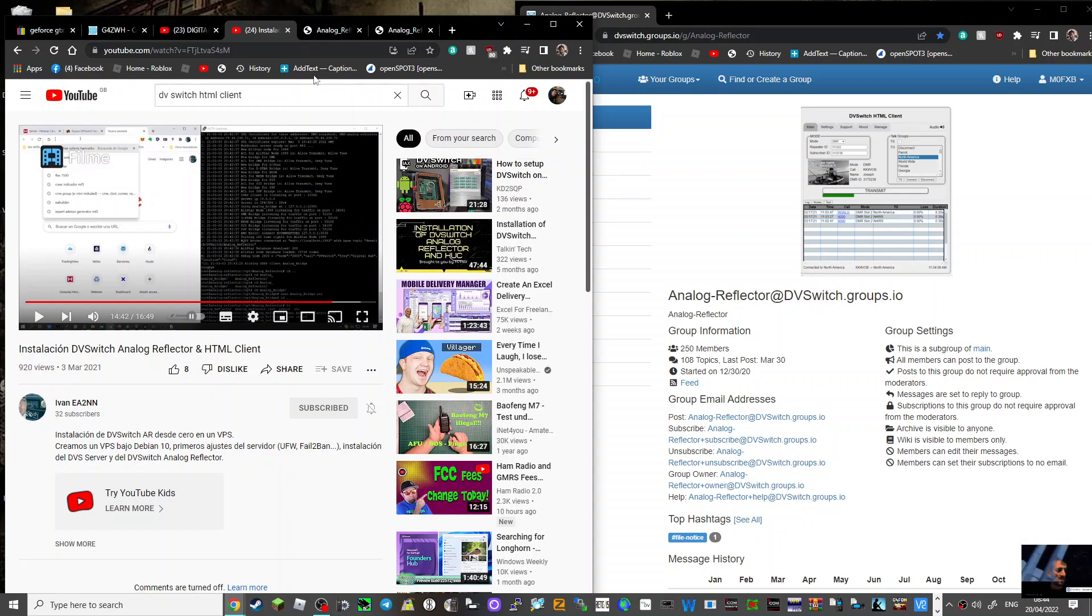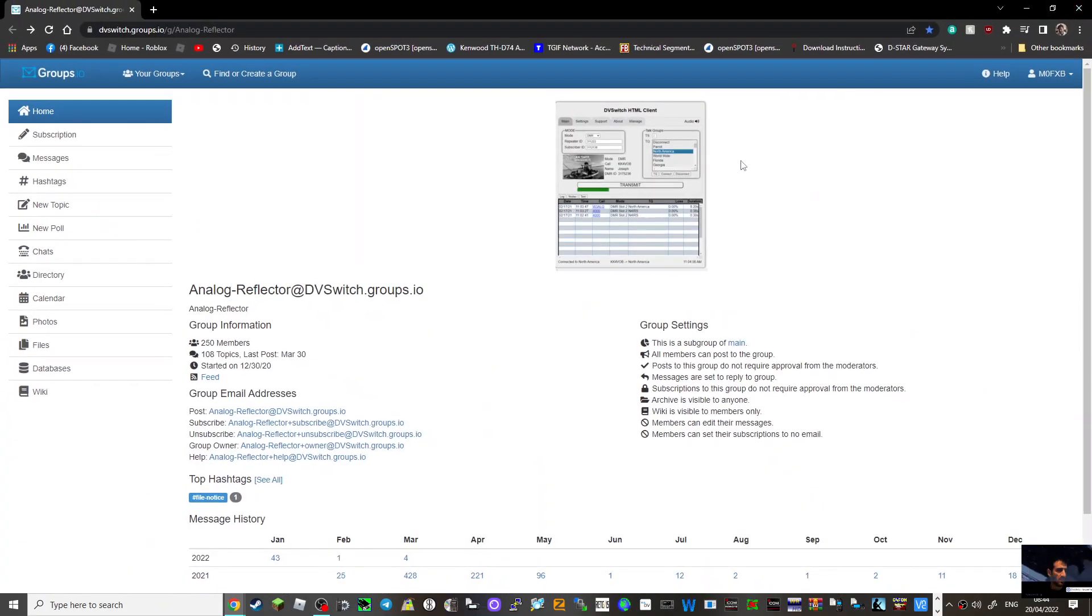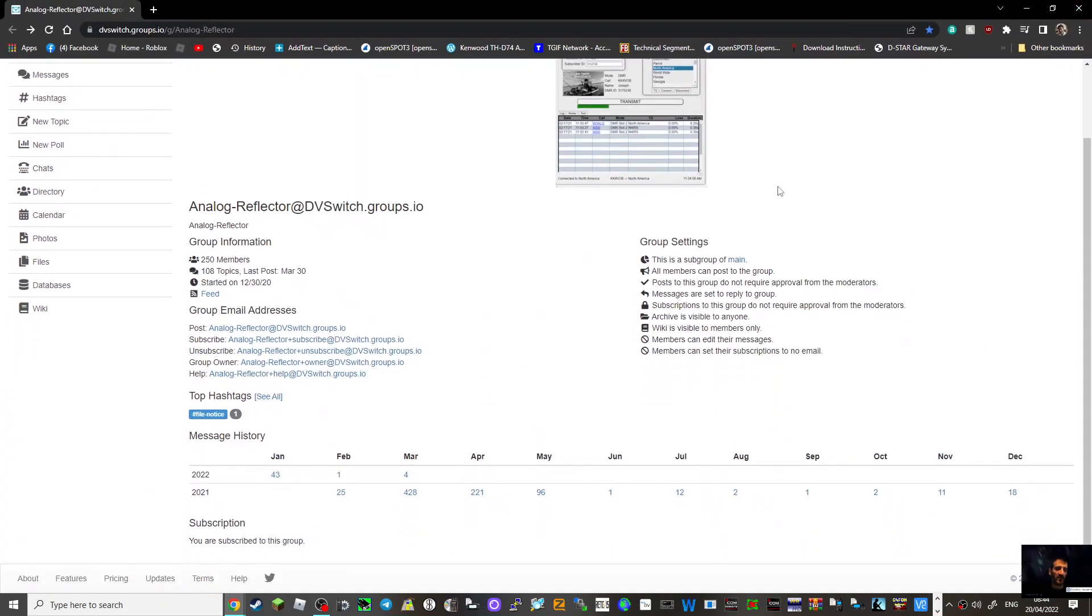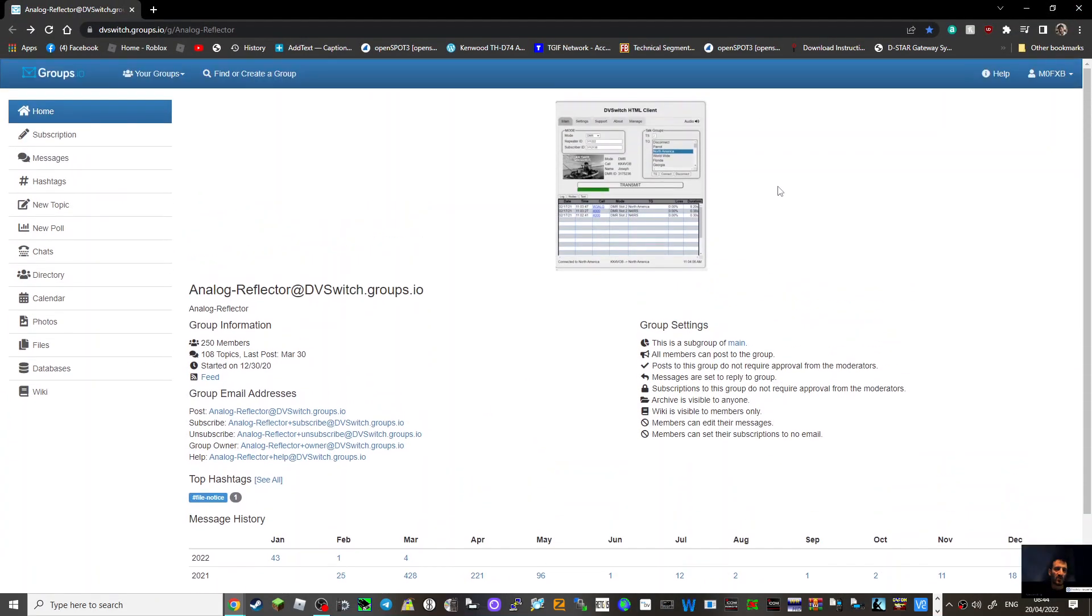I'm sure it's quite straightforward. I haven't actually watched the video yet. Links in description, thanks for watching my channel and let's see if we decide to have a go at the DV switch HTML client. Many thanks to DV switch. 73, all the best.